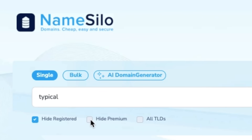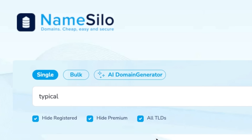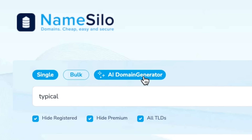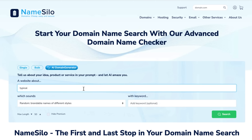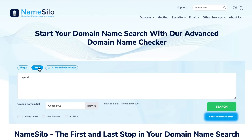You can also use filters to hide registered and premium domains, or choose to show all TLDs to explore more options. Need help finding the perfect name? Try our AI domain name generator for creative suggestions based on keywords. If you're looking to register multiple domains at once, use Bulk Search to check availability for several names in one go.